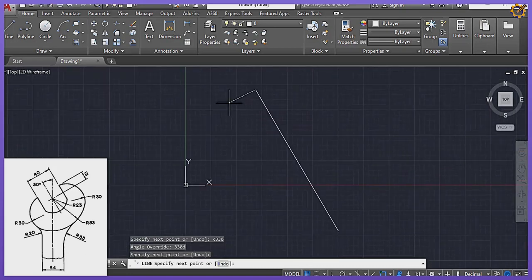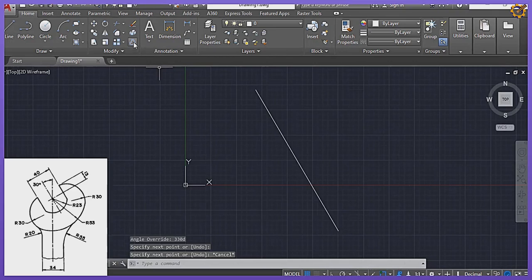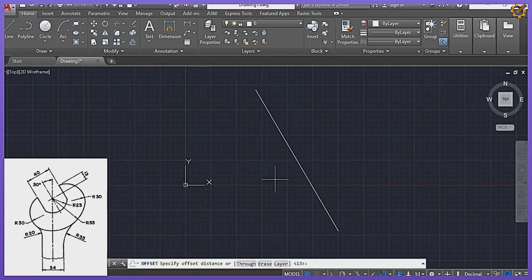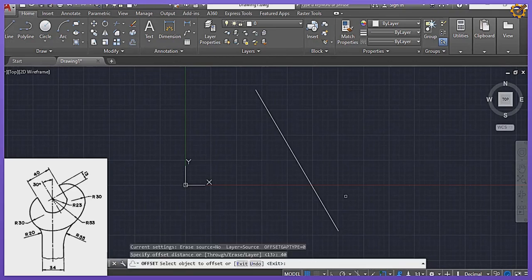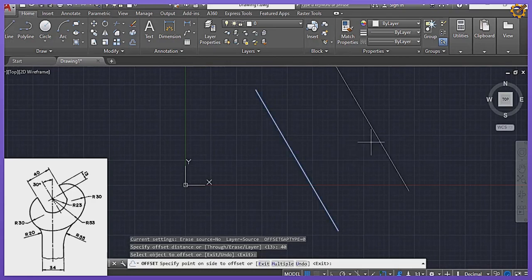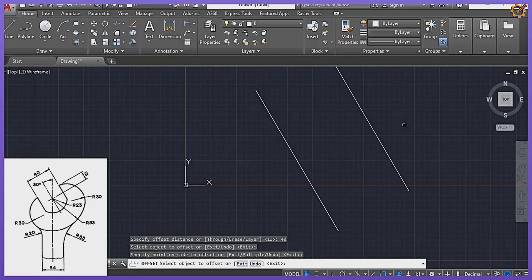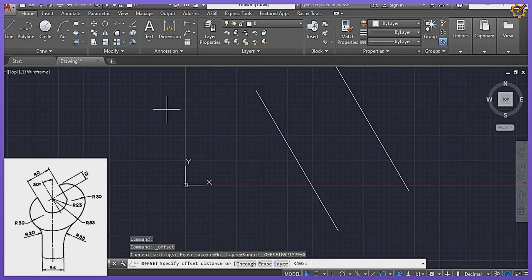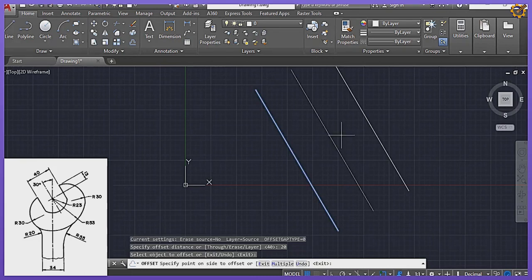I'm going to pick my Offset command, offset of 40, Enter, then pick this line towards that area. So picking my Offset command again, offset of 20, Enter, standing right here then snapping to this midpoint right there and this midpoint right there.